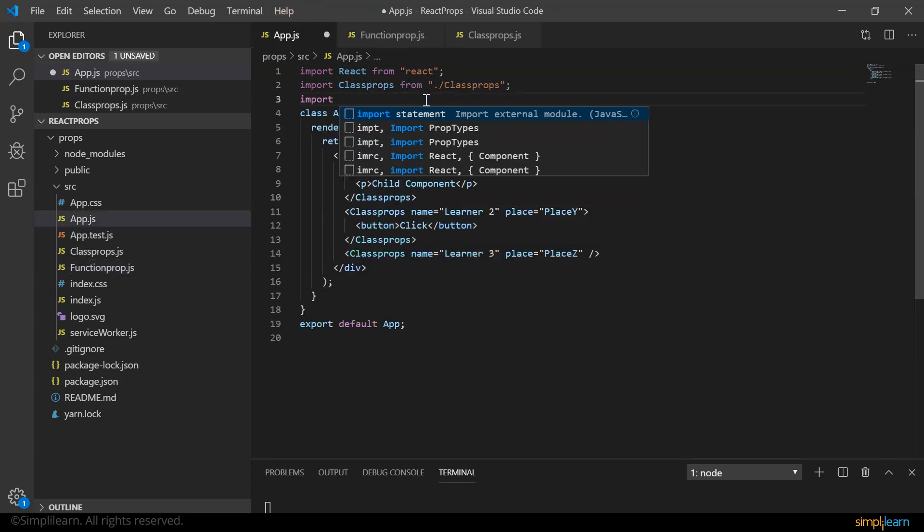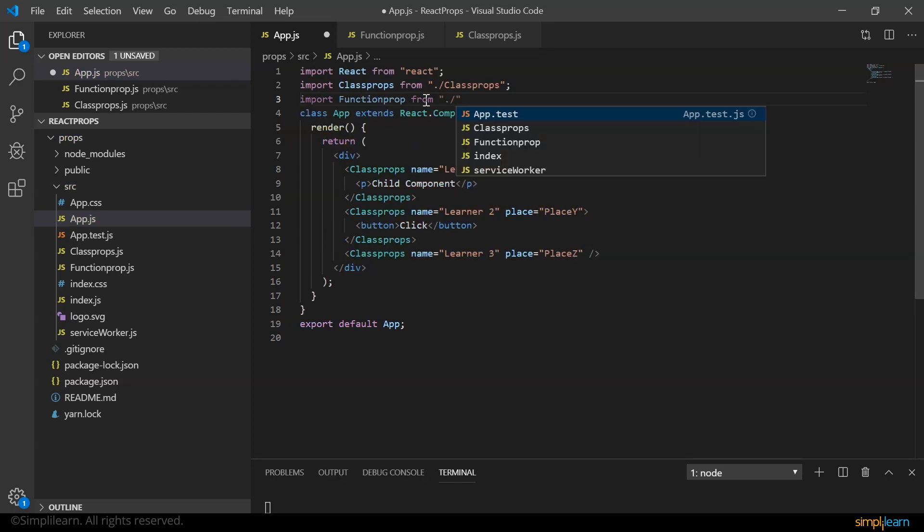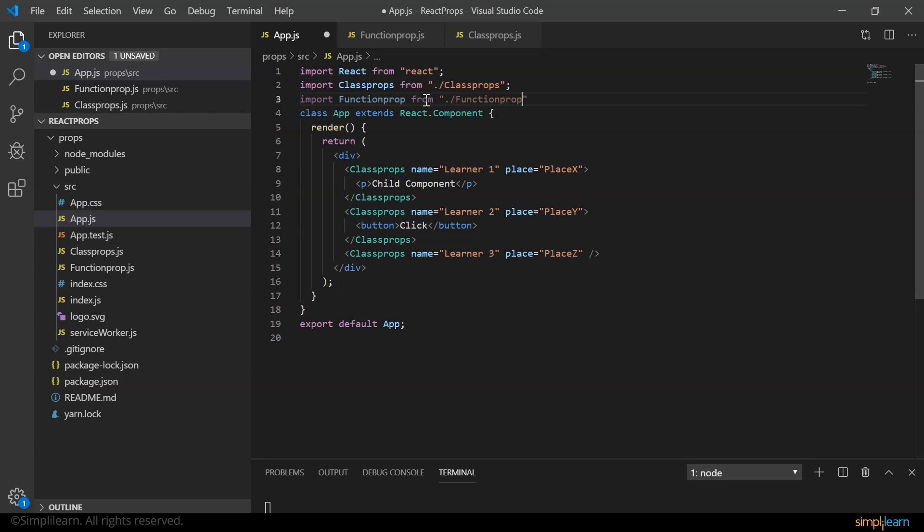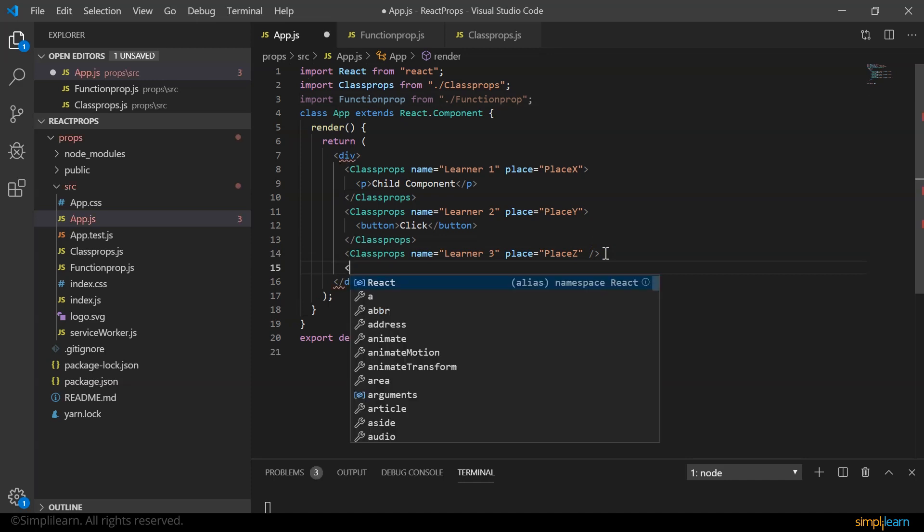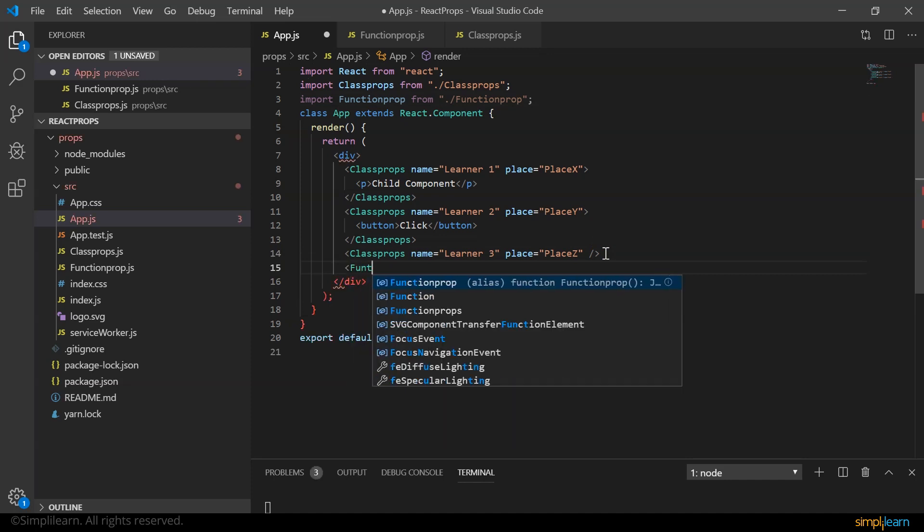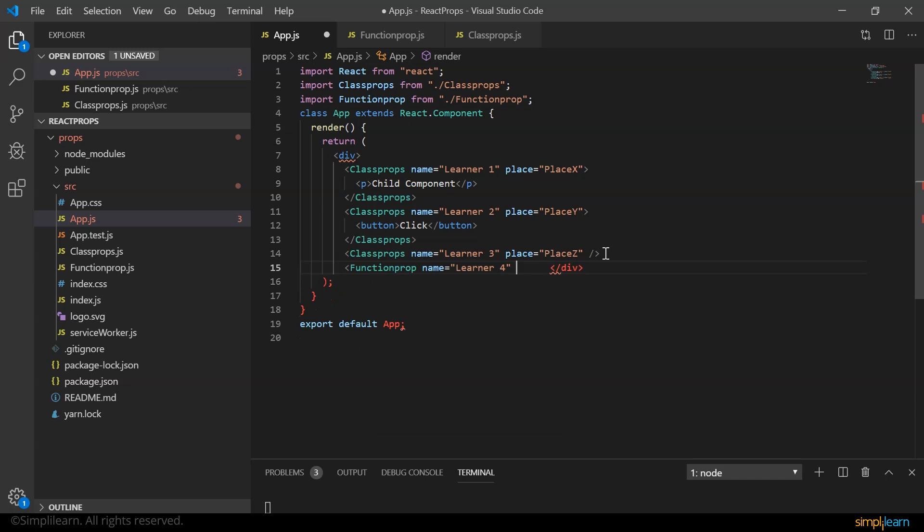And here in our render method, let's define it. Let me call function prop name, learner four, and place, place a. Let me close it. And back in our functional component, instead of learner, I say props.name.